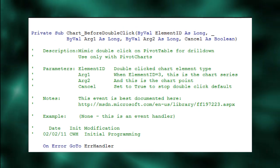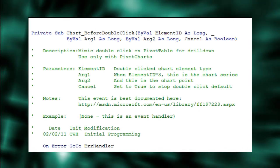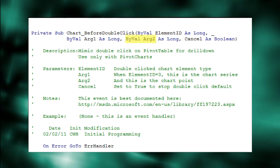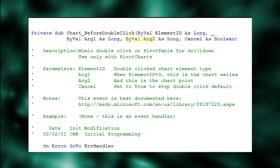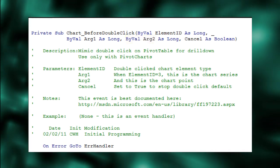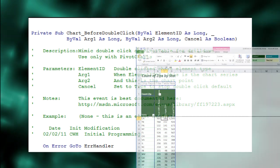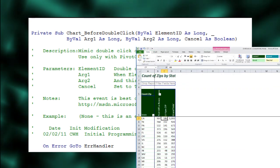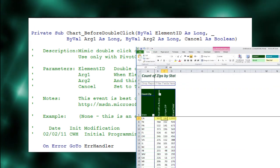When element ID equals 3, arg2 is the point within the chart series. It's also the pivot table data body's row.